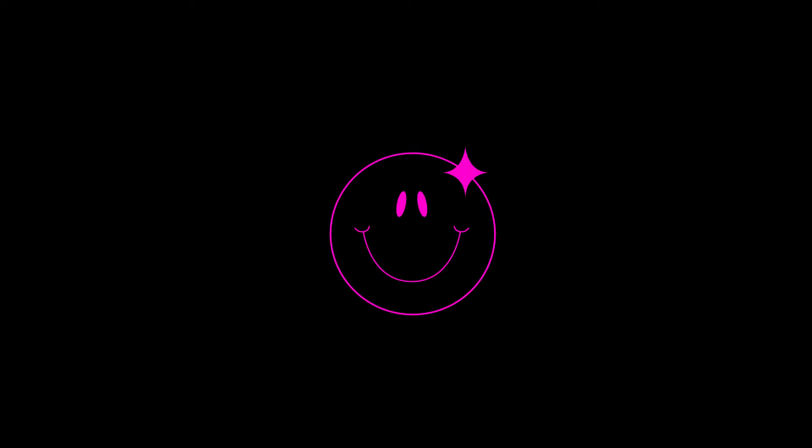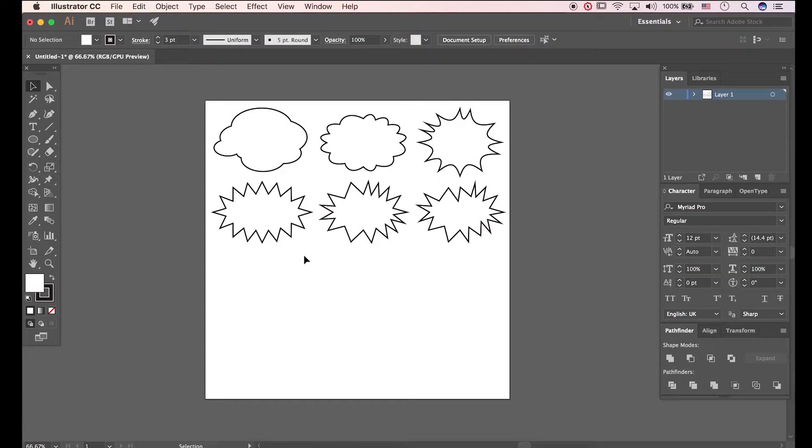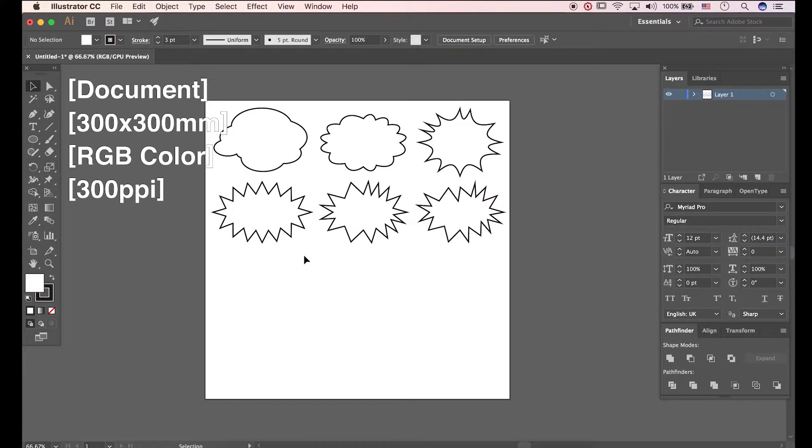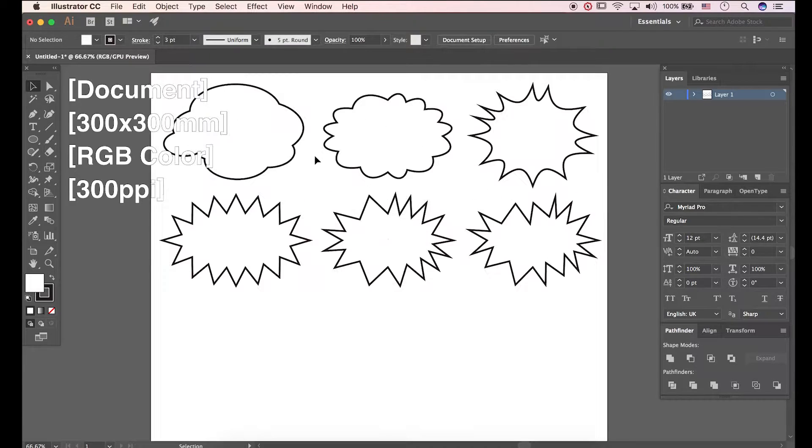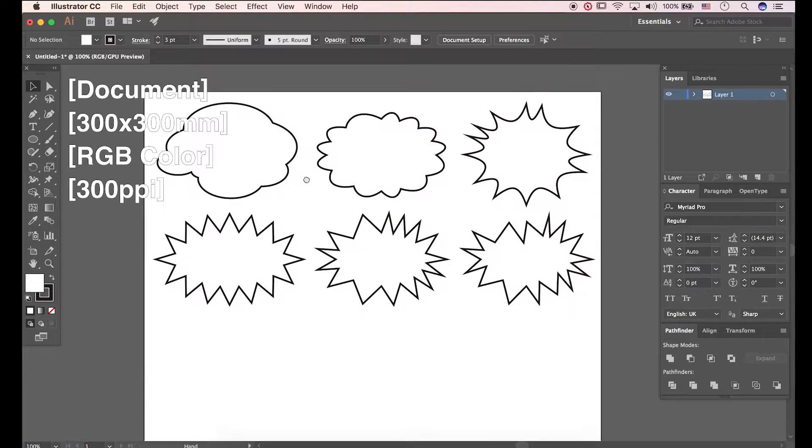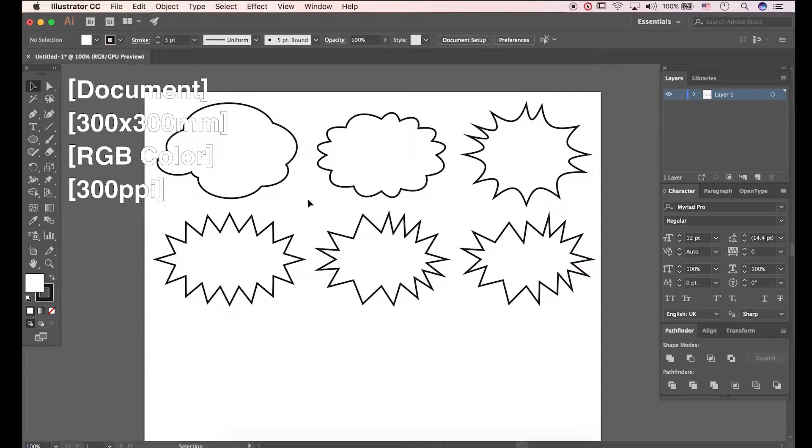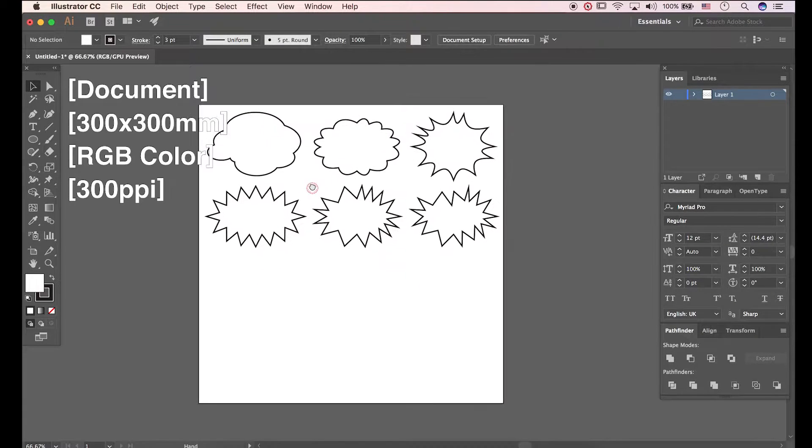Ok then, let's get started. In this video, we will use Illustrator CC. Follow my steps slowly. I made document and bubbles already.